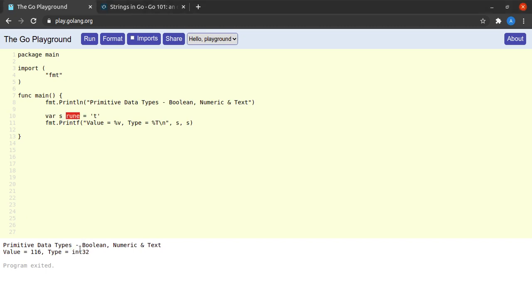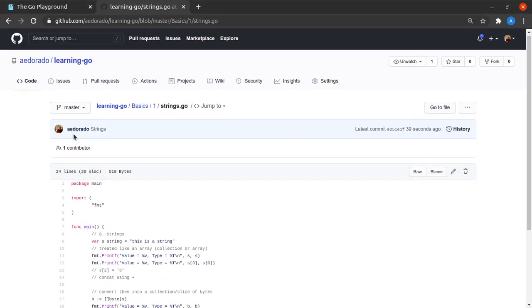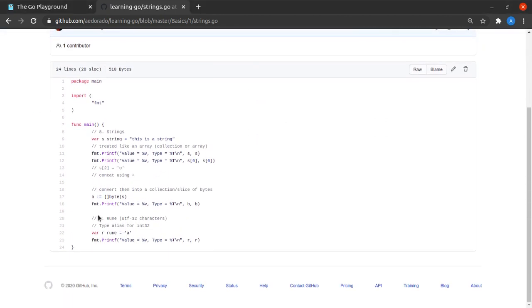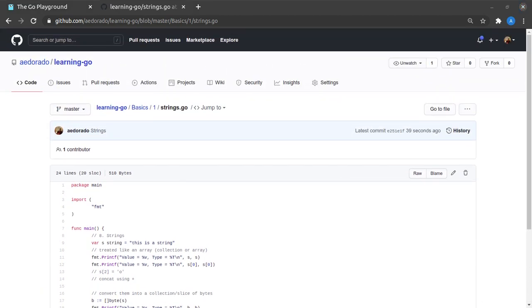For the meantime, I'd simply like to conclude our discussion about strings and runes here. All of the code that we just saw has been updated in this GitHub repository aedorado/learning-go, so do check it out. If you found the video helpful, please hit the like button. If you find the content of my channel helpful, please click subscribe. You can hit the bell icon to never miss any new updates. And like always, thanks a lot for watching, and I'll see you very soon in a brand new tutorial.